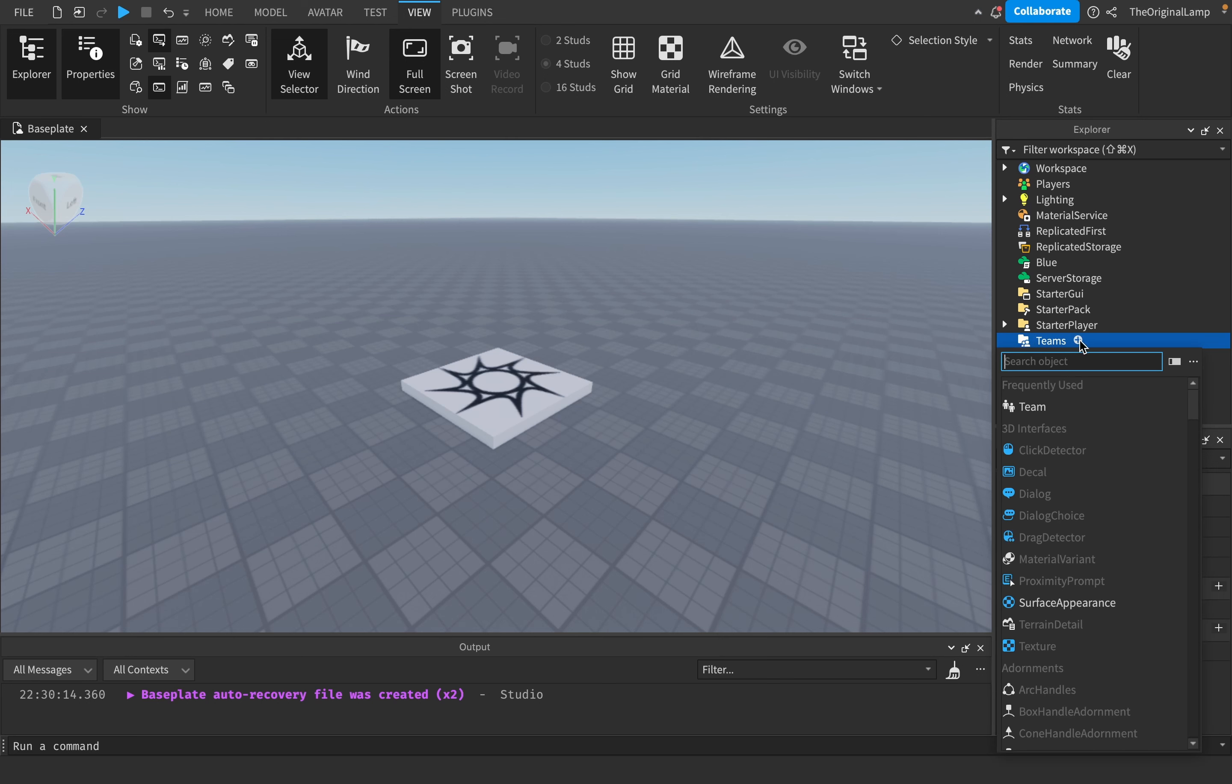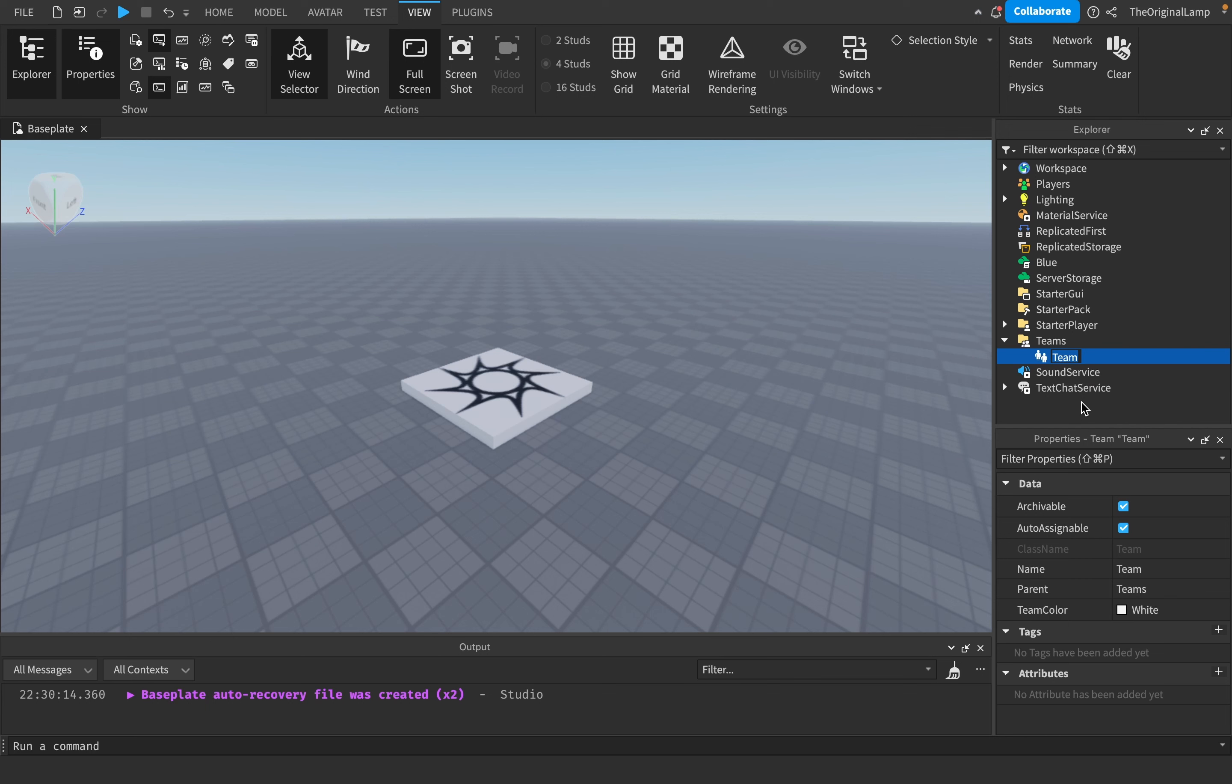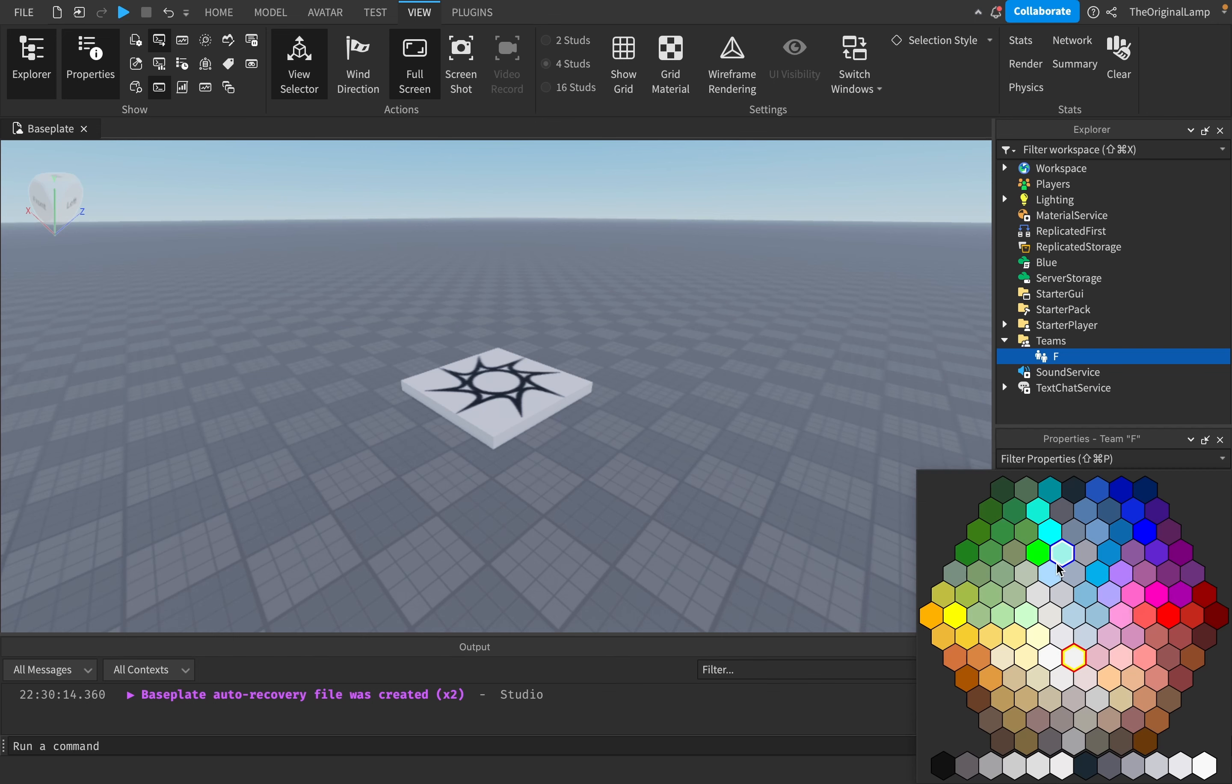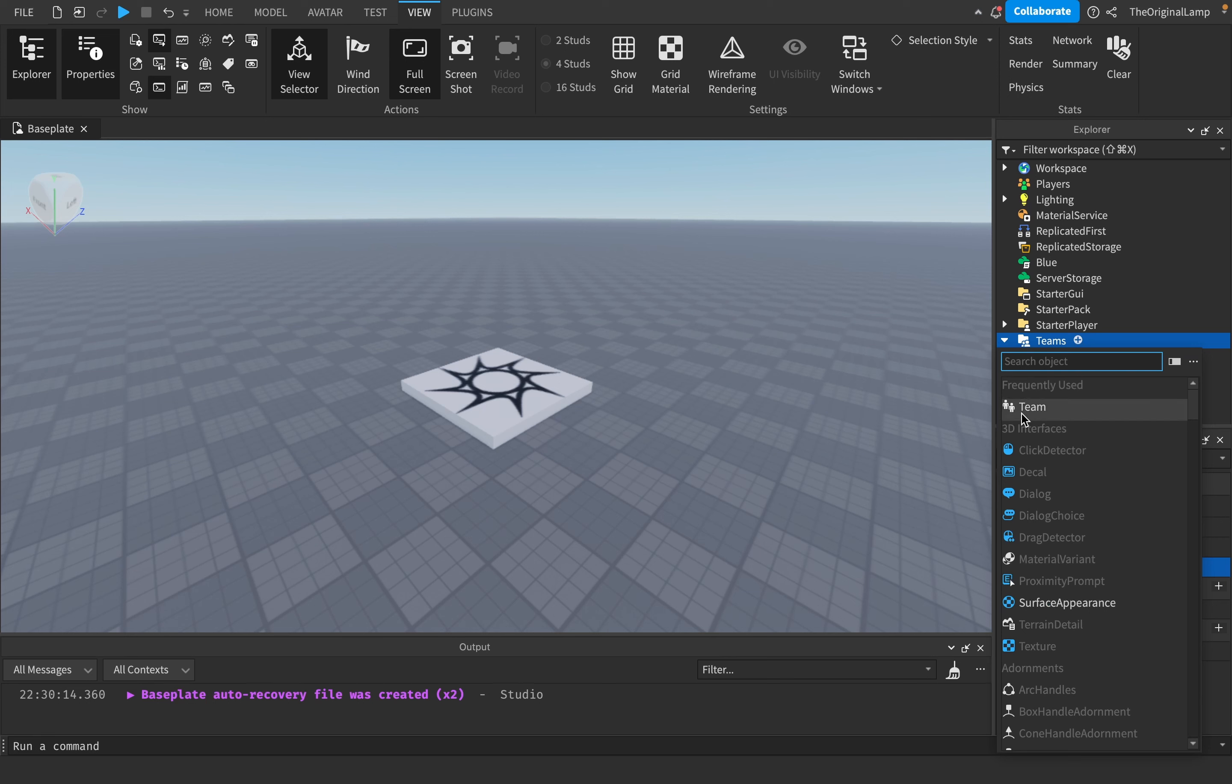Click the plus button and click Team. The team has a name and a team color. I'll name this team F, and as you can see it changes the name automatically here as well. The F's will be yellow.